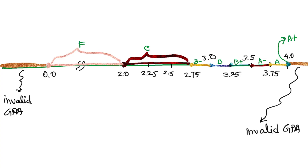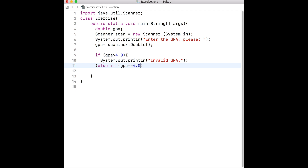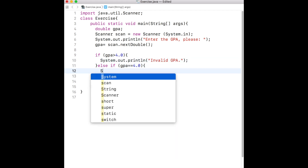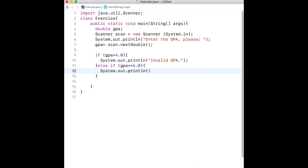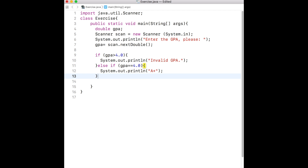The next item is 4.0. At 4.0 the letter grade A+ should be printed. I use an else-if statement: else if GPA is equal to 4.0, then print A+. Notice that the equality comparison requires two equals symbols, not one — we discussed in an earlier video that equality comparison is always with two equals symbols. A single equals symbol is used for the assignment operation. If we run the program now, for any GPA greater than 4.0 it prints invalid GPA, and for GPA equal to 4.0 it prints A+.